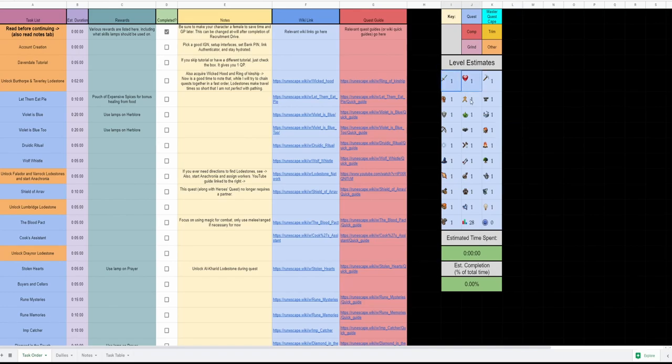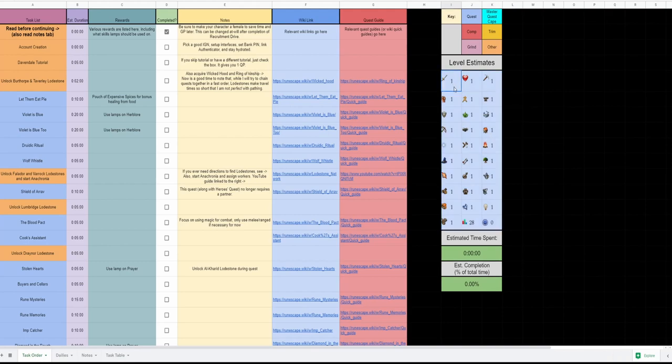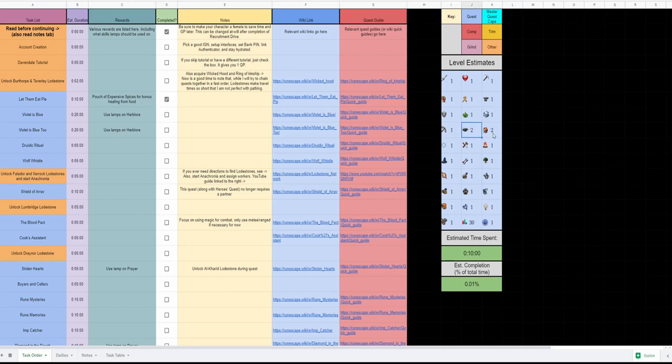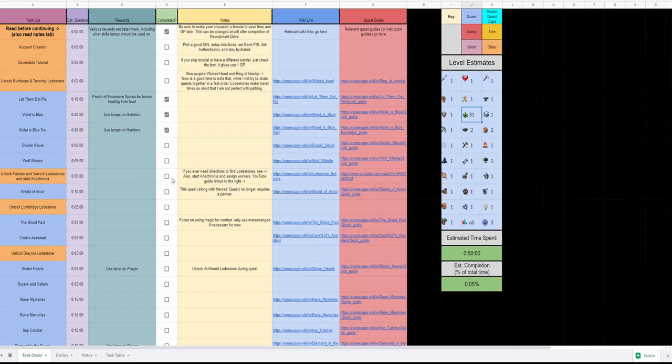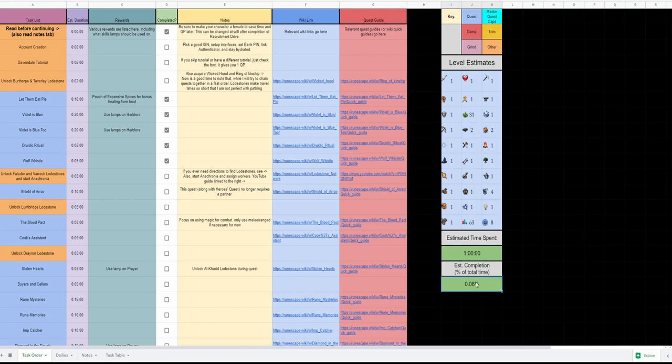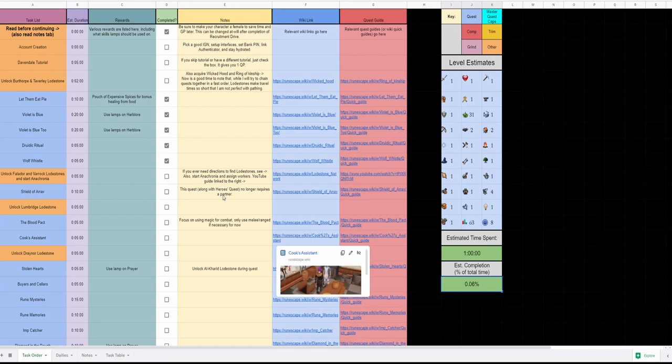I don't use other tabs to track your levels anymore. I have level estimates built into this. So early on you complete Let Them Eat Pie, boom, level 2 thieving, level 2 cooking. You do Violet is Blue, Violet is Blue 2, you have 31 Herblore. And every time you click one of these, it increases the estimated time spent, it increases your levels appropriately, it tracks your quest points, and it also shows you your estimated completion based on the time spent this time around.